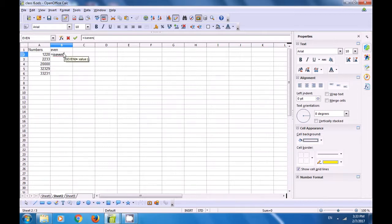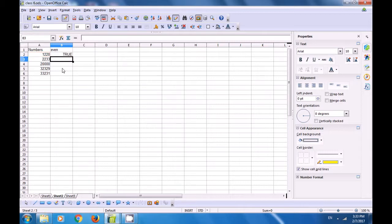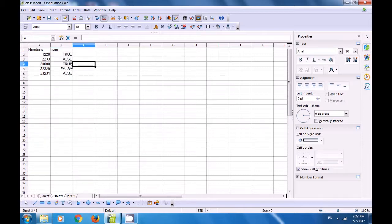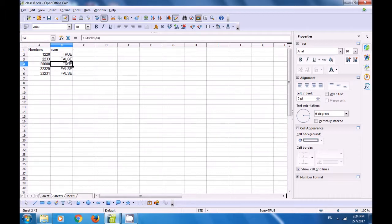We type =ISEVEN(A2), close the bracket, press Enter, and since 1220 is even, TRUE is returned. Dragging the formula down, 20000 also returns TRUE, while the other odd numbers return FALSE. This is how you find out for any data if a number is even or not.